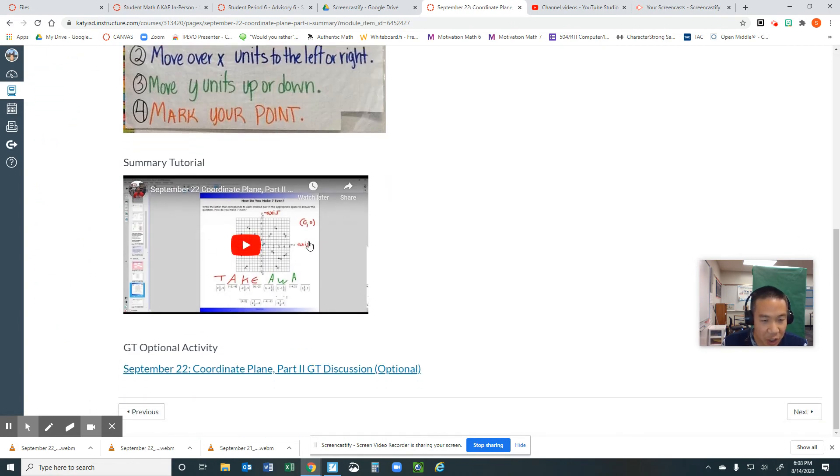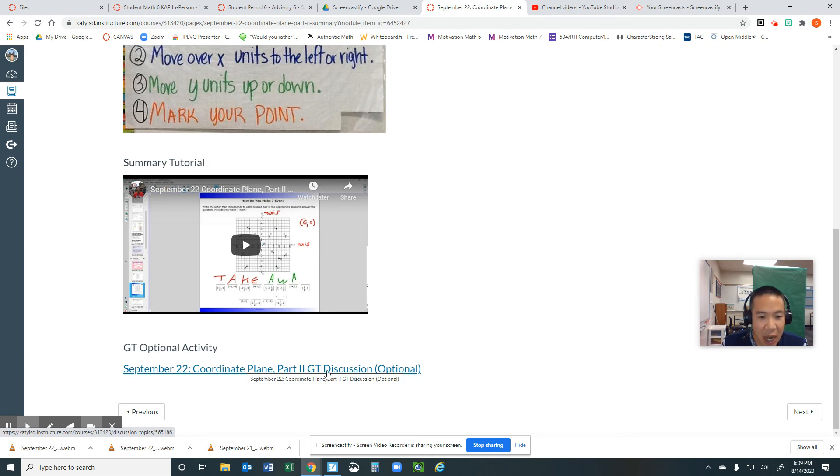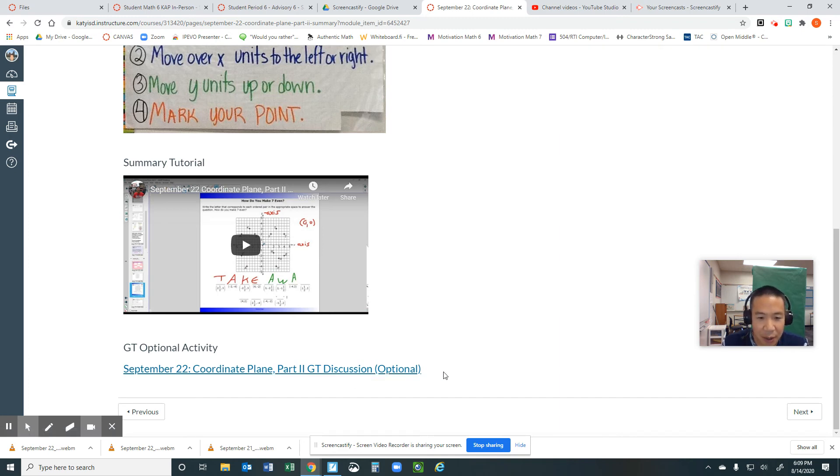Here is a tutorial video about it. And here's another GT activity, completely optional. If you're non-GT, I highly recommend it, but you don't have to. It is offered to you. Thank you.